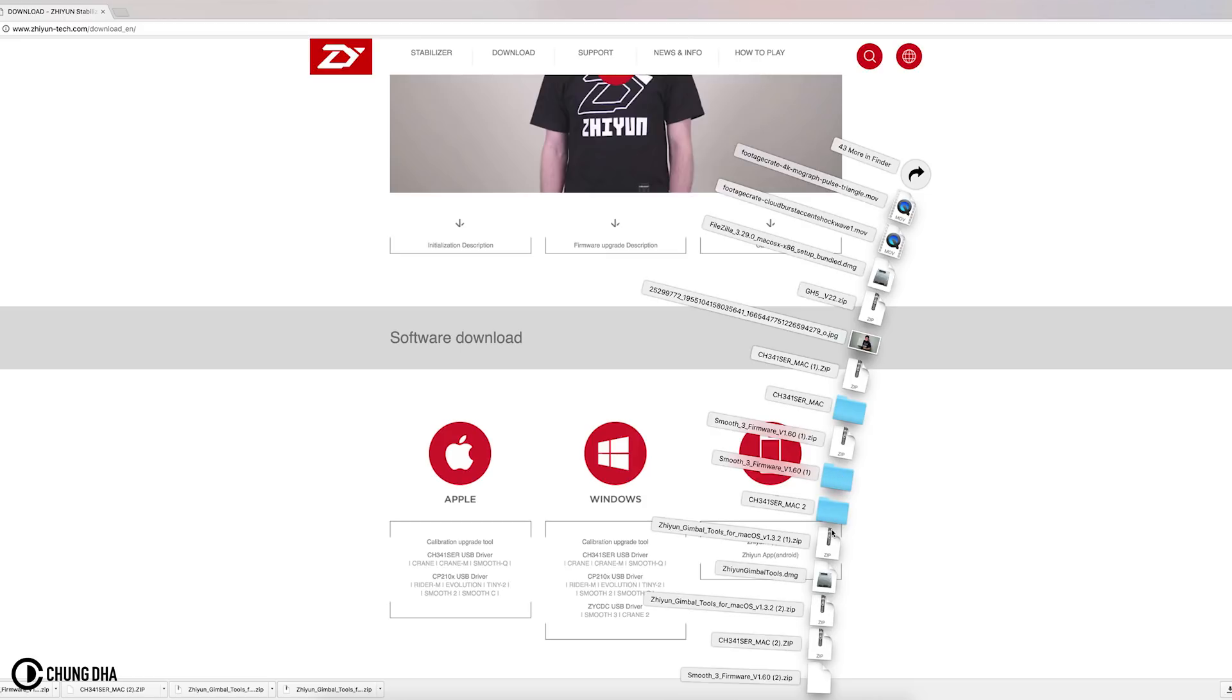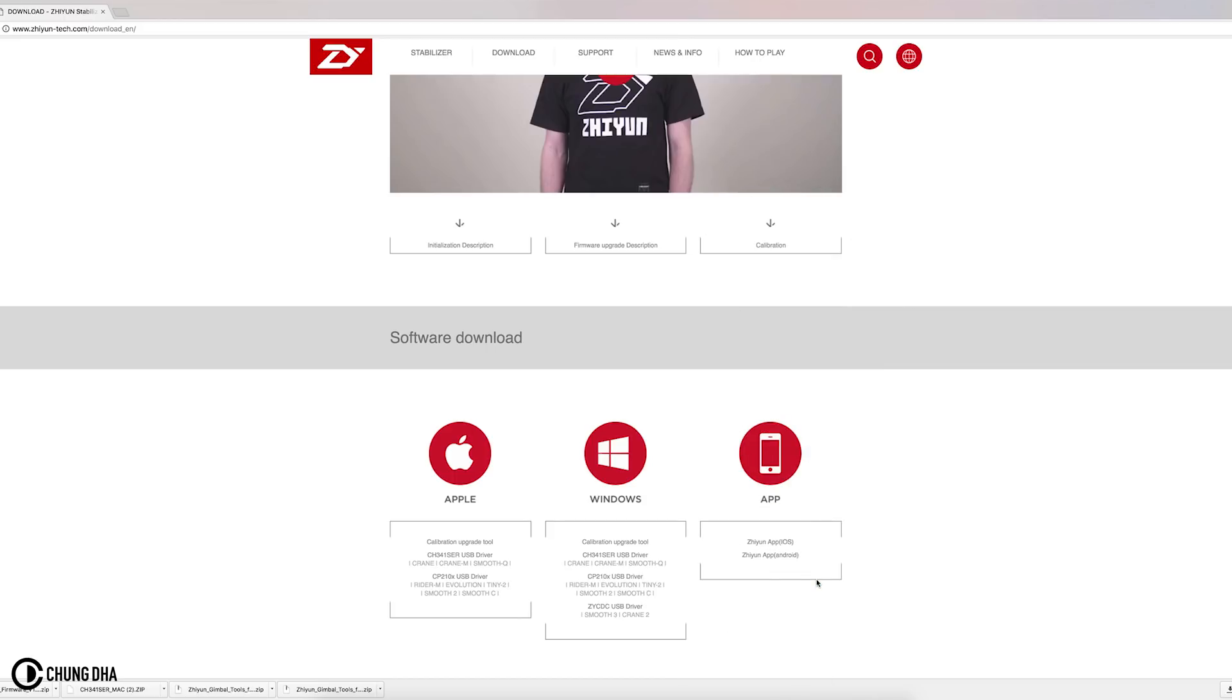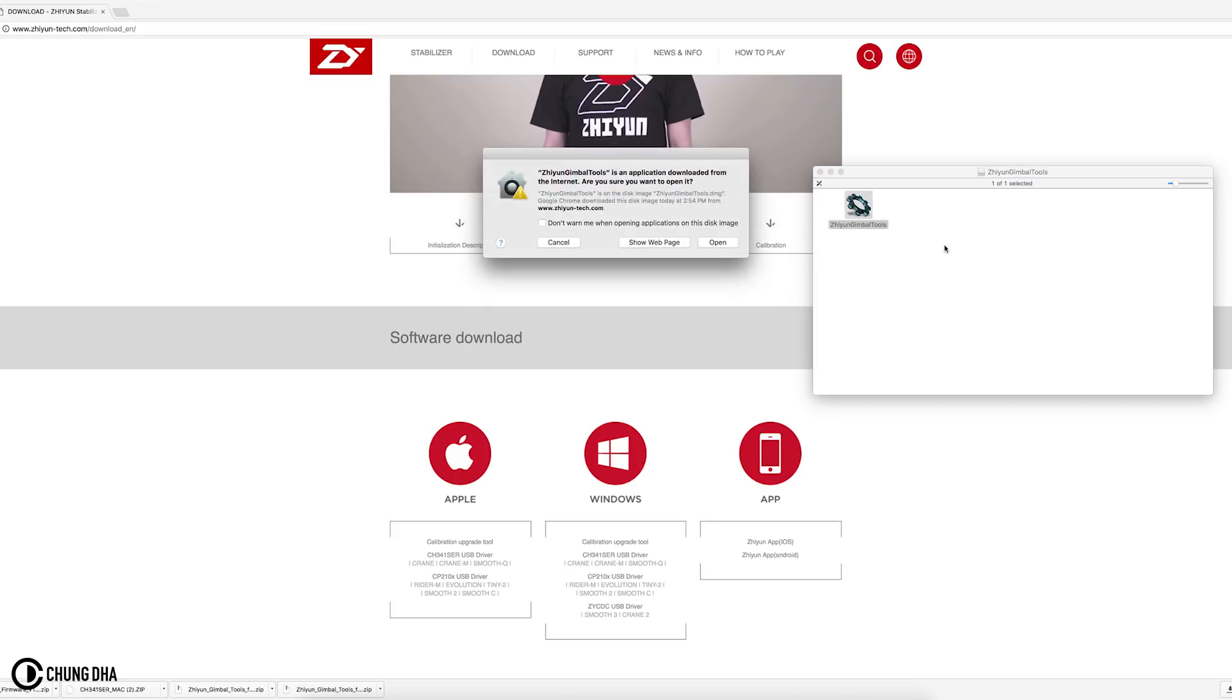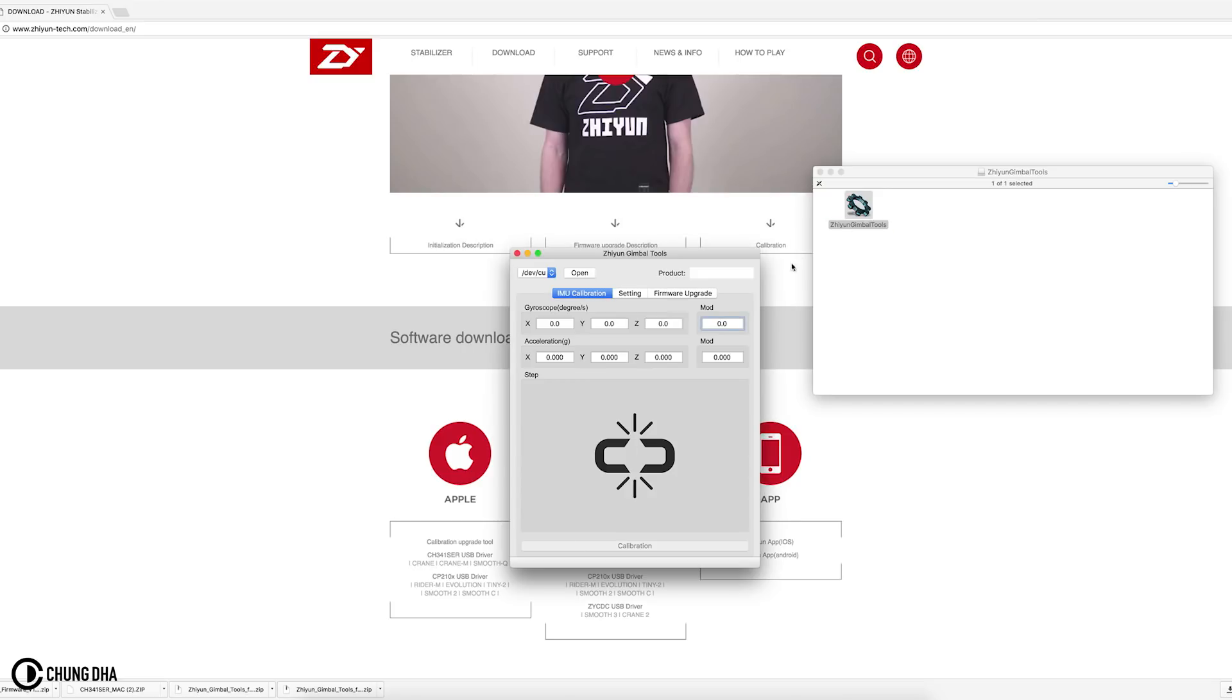So we have here the Zhiyun gimbal tool DMG which opens up after you unzip this. This is Zhiyun gimbal tools Mac 1.3.2. If you click this it will unzip this DMG file. We're just going to open that DMG file. Here we see Zhiyun gimbal tools, we double click on this to open it and just open.